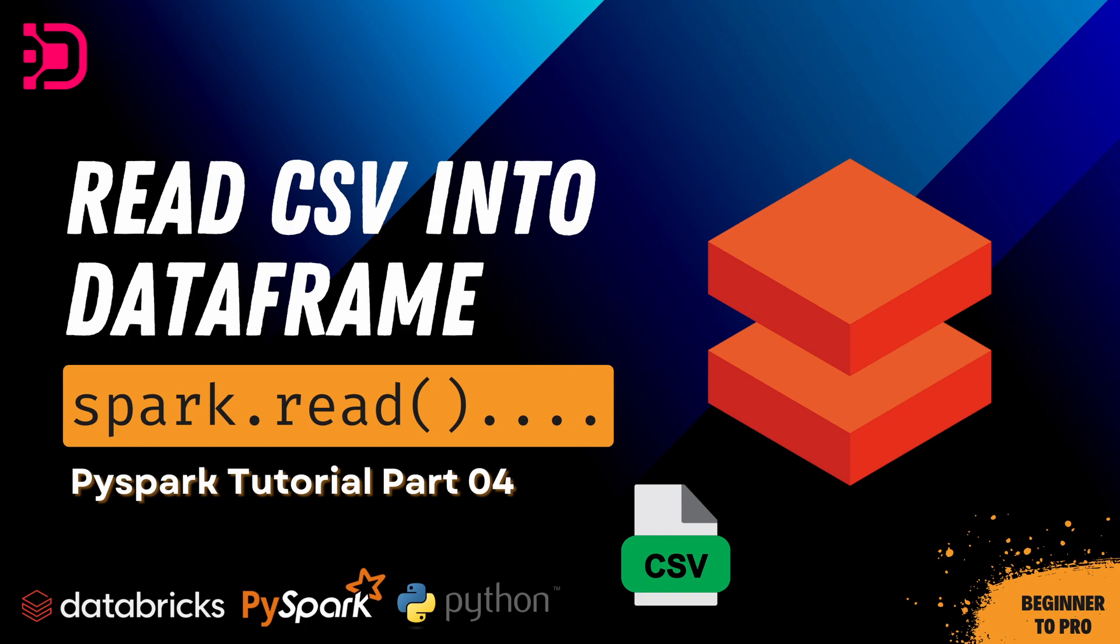Today we're going to show you how to read a CSV file that you've uploaded into your Databricks file store. We'll read that CSV file into a dataframe inside your Databricks cloud environment using PySpark. So let's begin.